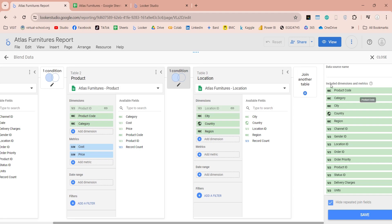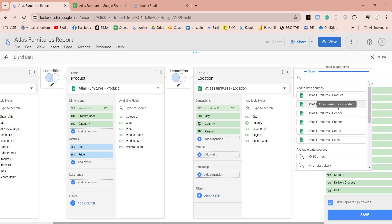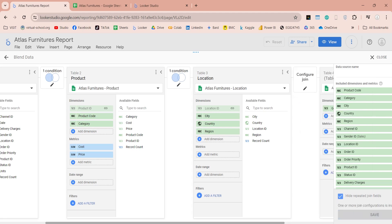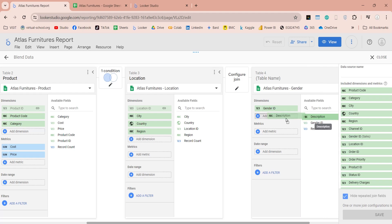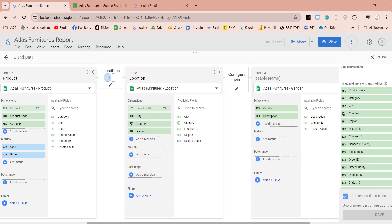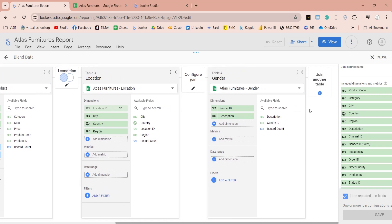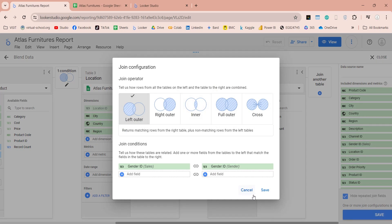Next, add the gender table. Expand the available fields and add the description field to the dimension. Enter the table name. Configure the join to left outer, using the id field as the relationship, and save the configuration.